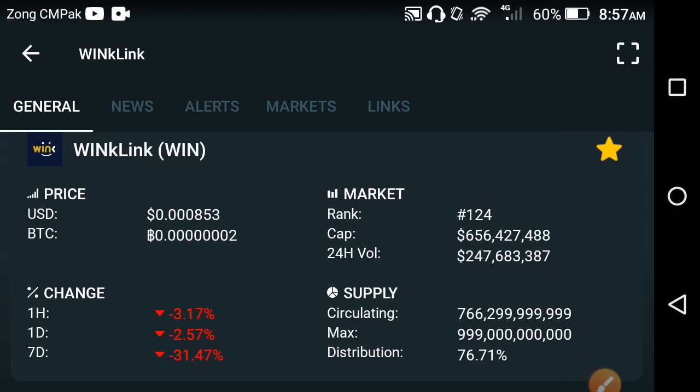What's the current price of the WinkLink coin? And especially in this video I'm talking about a very important update of the WinkLink coin, which is very important for all of you and which you need to see.